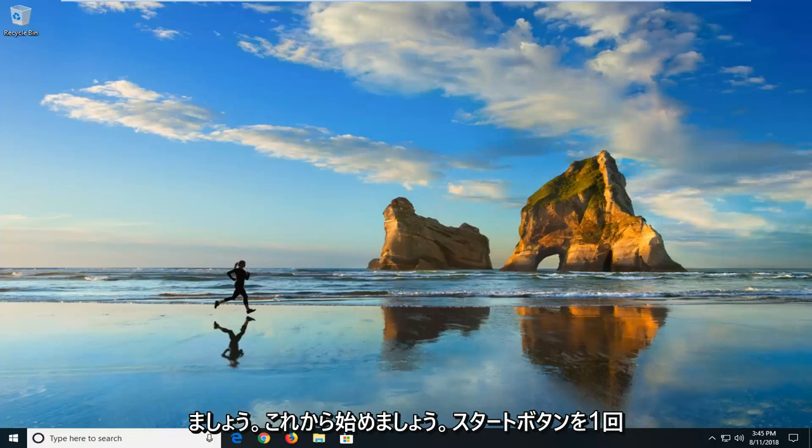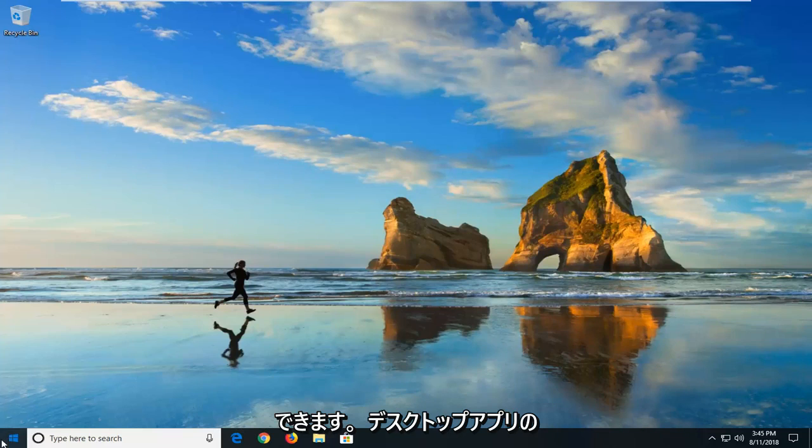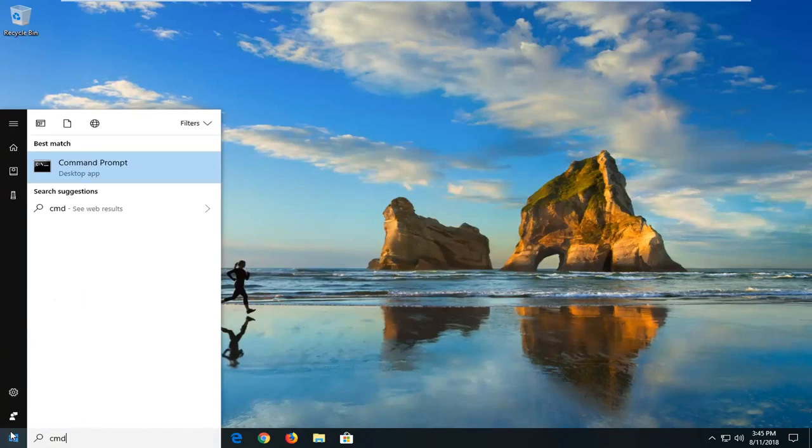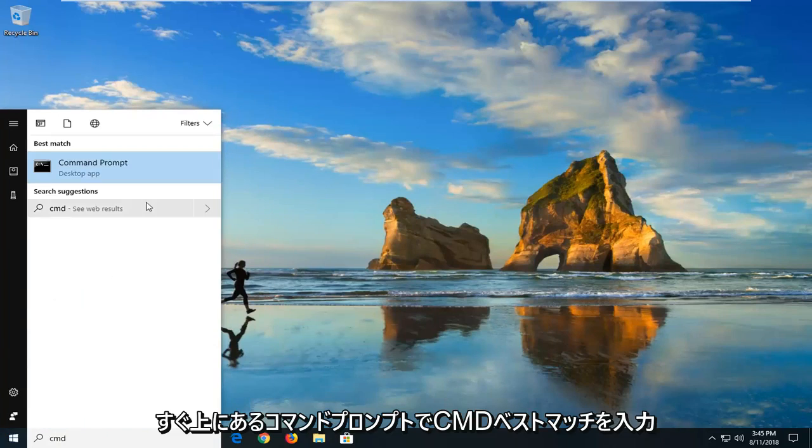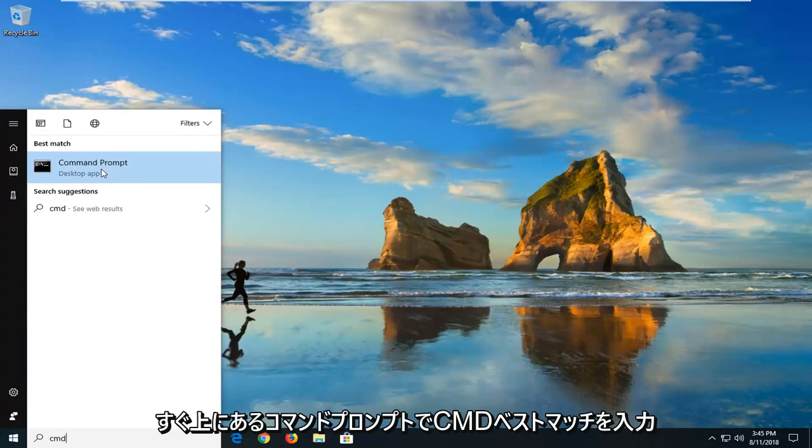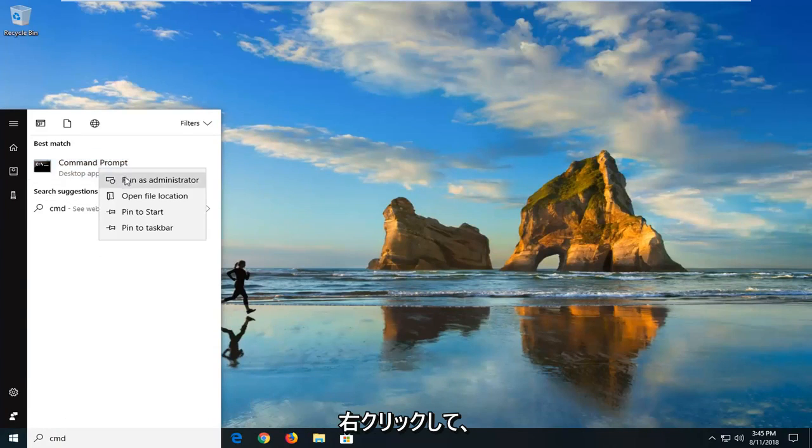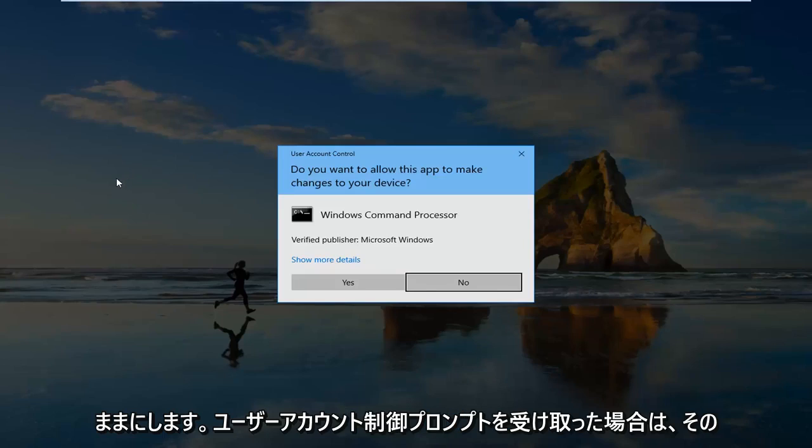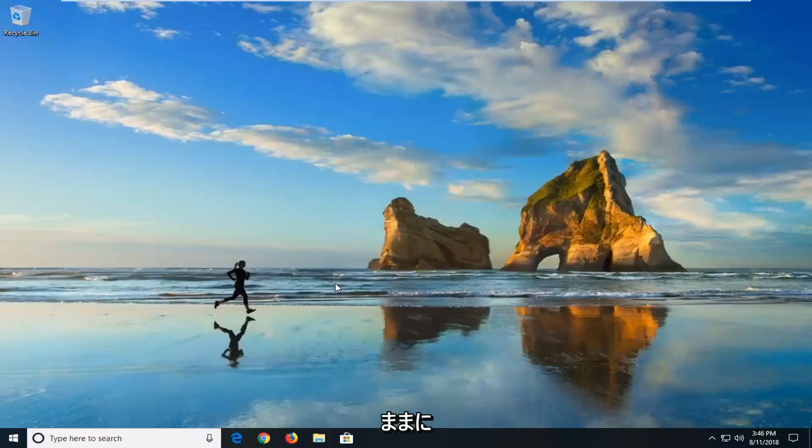We're going to begin this tutorial by opening up the start menu, just by left-clicking on the start button one time. You want to type in CMD. Best match should say command prompt right above desktop app. You want to right-click on that and then left-click on run as administrator. If you receive a user account control prompt, you want to left-click on yes.